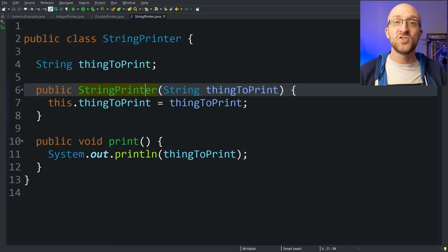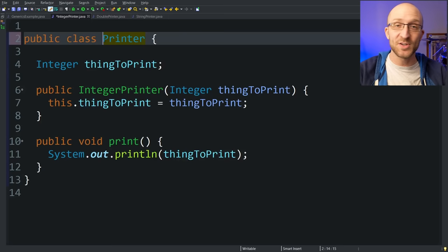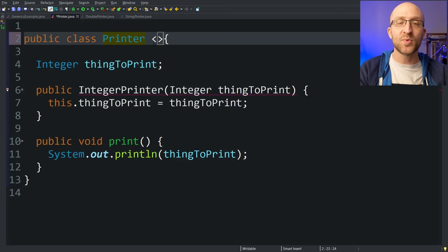That is where generics come in. Generics offer you the ability to have one class that is flexible for many, many different types. So let's go back to our original integer printer and make it generic. Instead of calling it integer printer, let's just call it printer because it should be able to print anything. When you want to use generics in a class in Java, right after the class name in the declaration but before the curly braces, you have to define what is called a type parameter, and you'll put your type parameter in angle brackets.